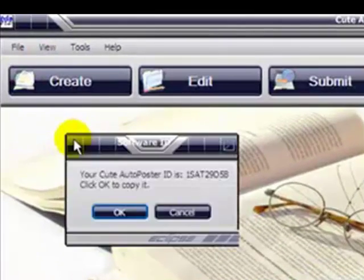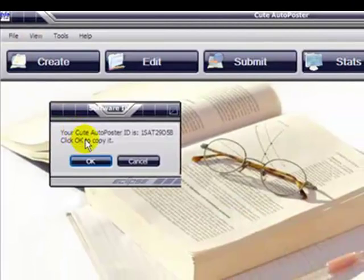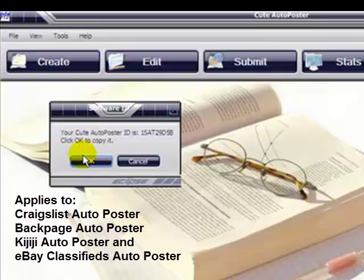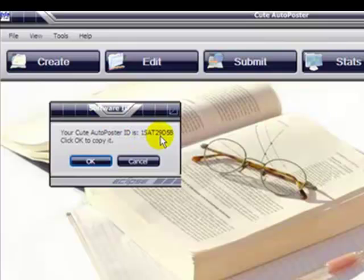Then you're just going to click OK to copy to the clipboard. You don't have to copy or type this ID number by number or letter by letter into your email or notepad.